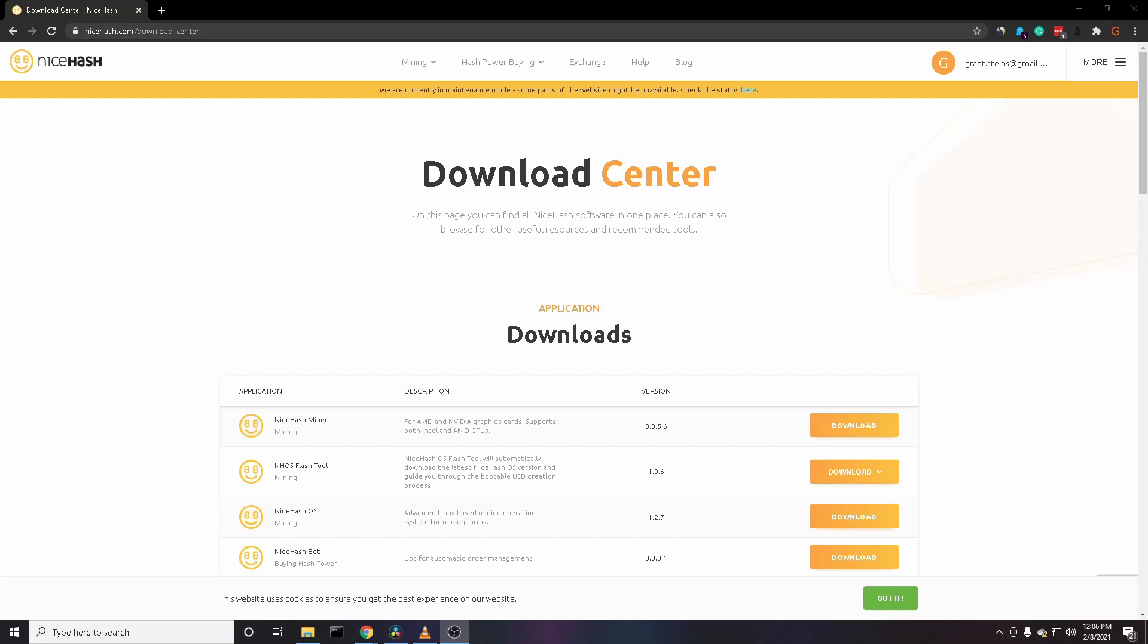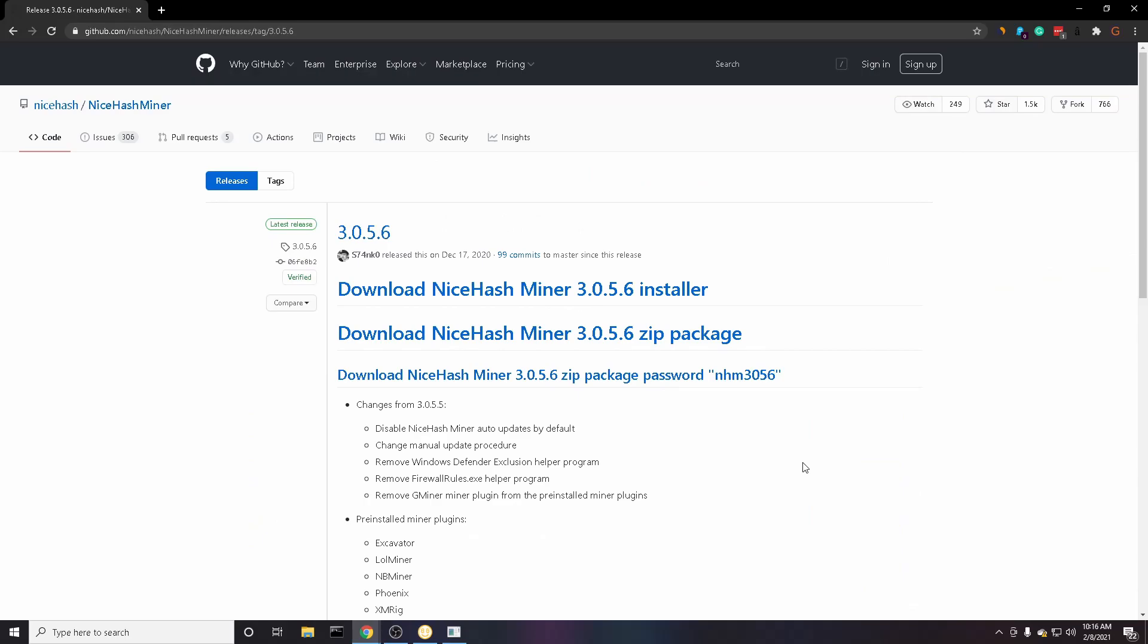What NiceHash essentially does is it takes your computing power and uses it to verify blocks on a blockchain, and in turn you get a little bit of money for that. NiceHash is a pretty great tool because it automatically finds the best cryptocurrency for you to mine so you'll be making the most money possible.